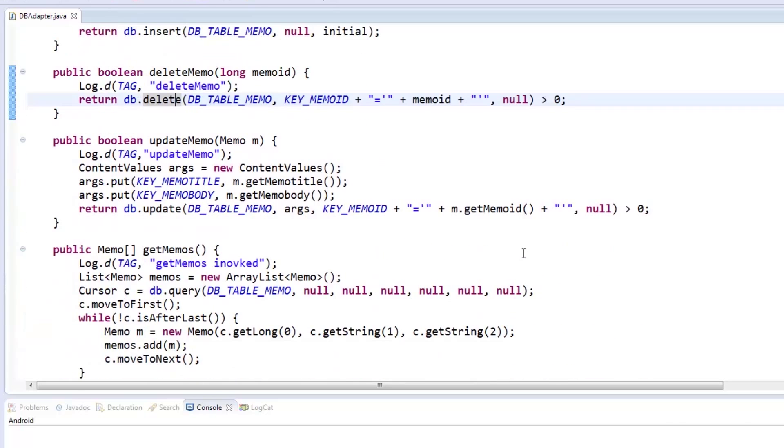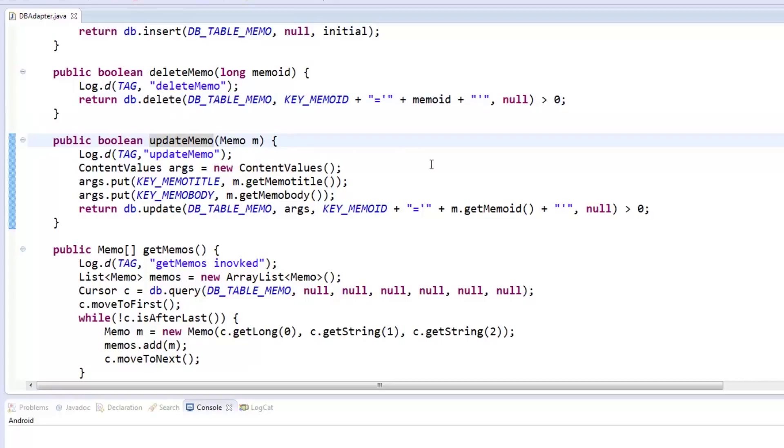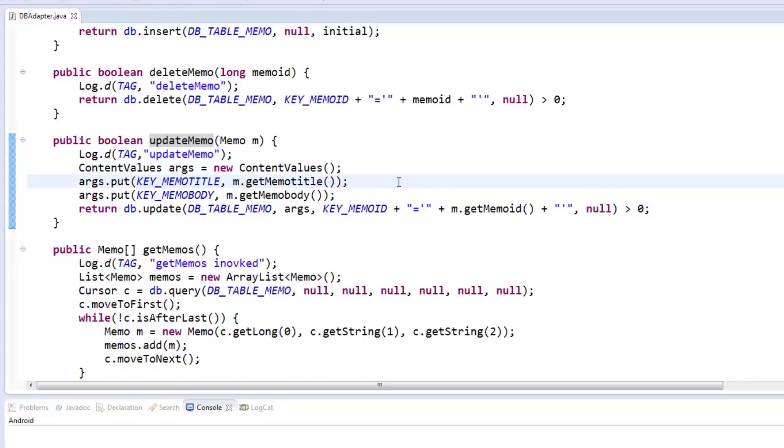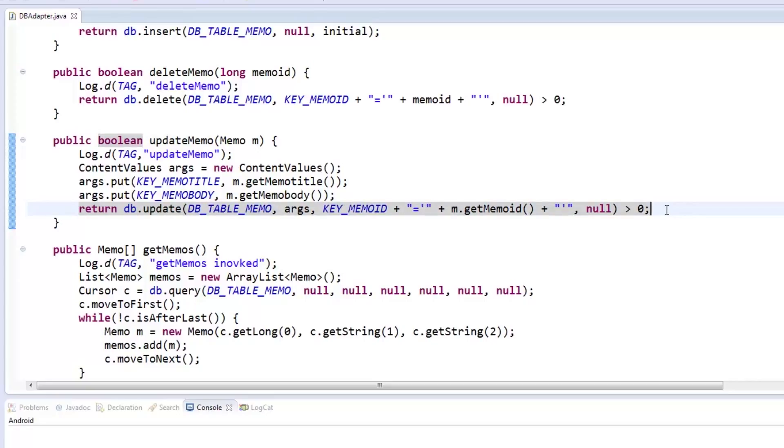Now let's check updateMemo which accepts a memo object. Its implementation is also the same as insertMemo by creating a contentValues object and putting key value pairs. Once complete, it calls db's update method specifying the table, values changed, and where clause which is what the memo ID value is for. It returns true if it updates at least one row.